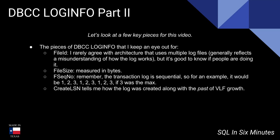The pieces of DBCC LOGINFO in this part that we're going to look at: first of all is the file ID. I rarely agree with architecture that uses multiple log files because it misunderstands how the log works—the log is sequential. But it's good to know if people are doing it.